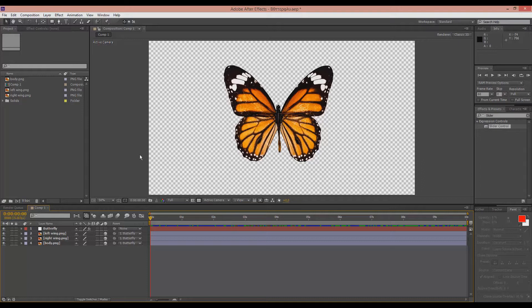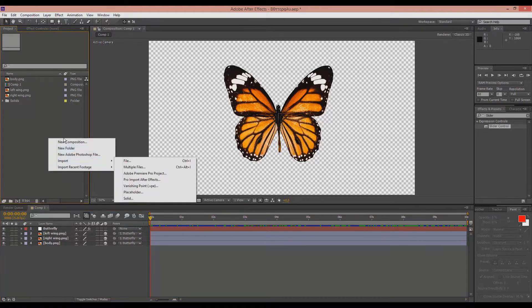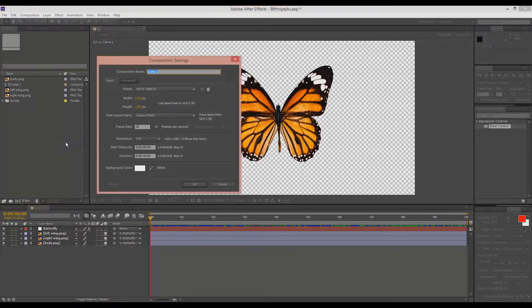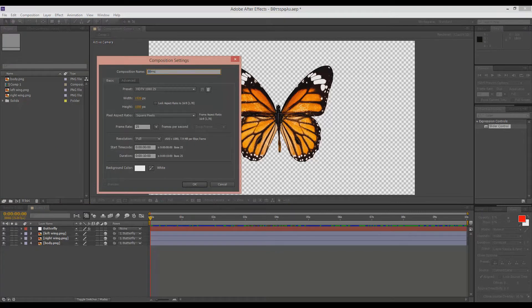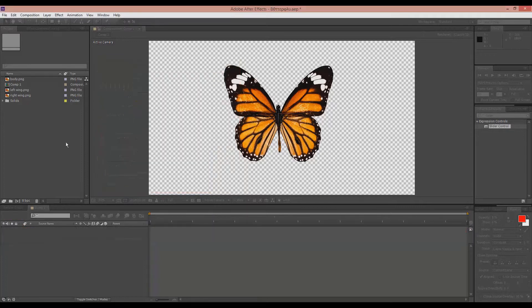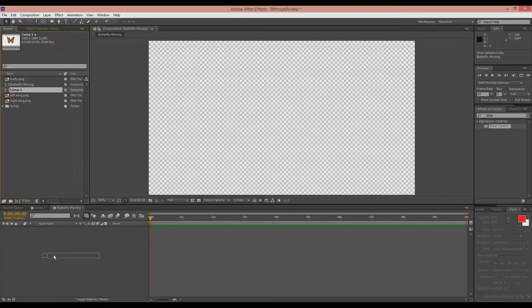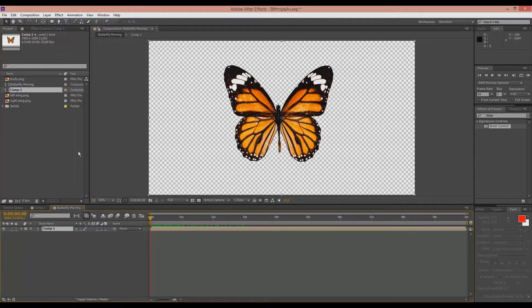Now we will make this fly around and to do that first we will need to make a new composition. Let's call this butterfly moving. And we will drag our composition one to the butterfly moving composition.